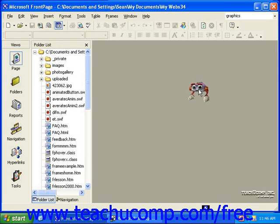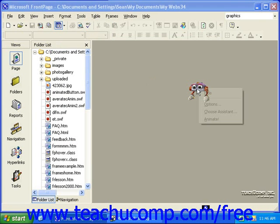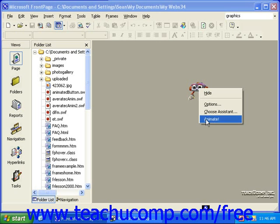If you get bored, you can right-click your Assistant and then click Animate to see a short animation.